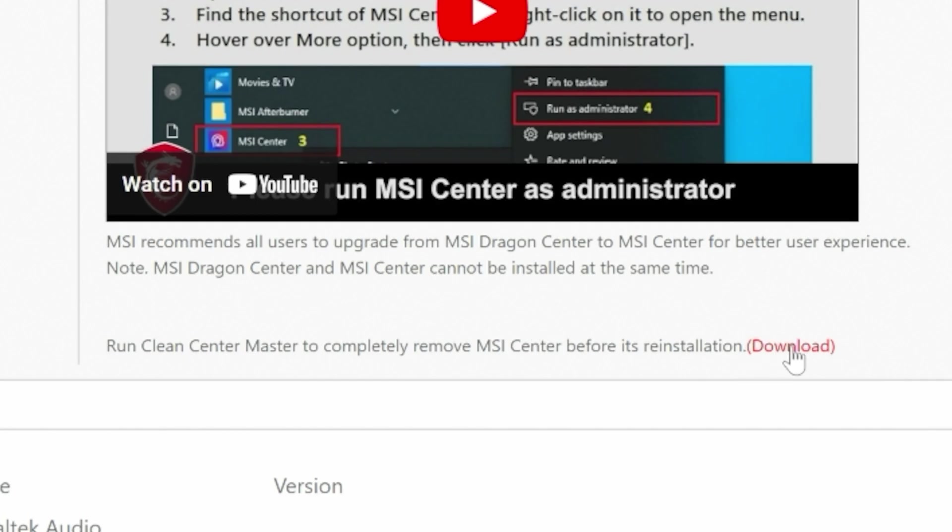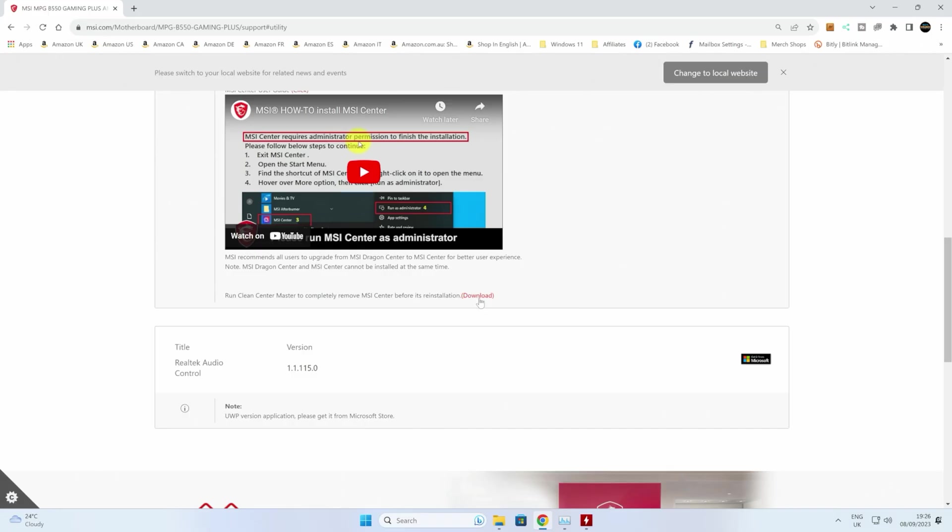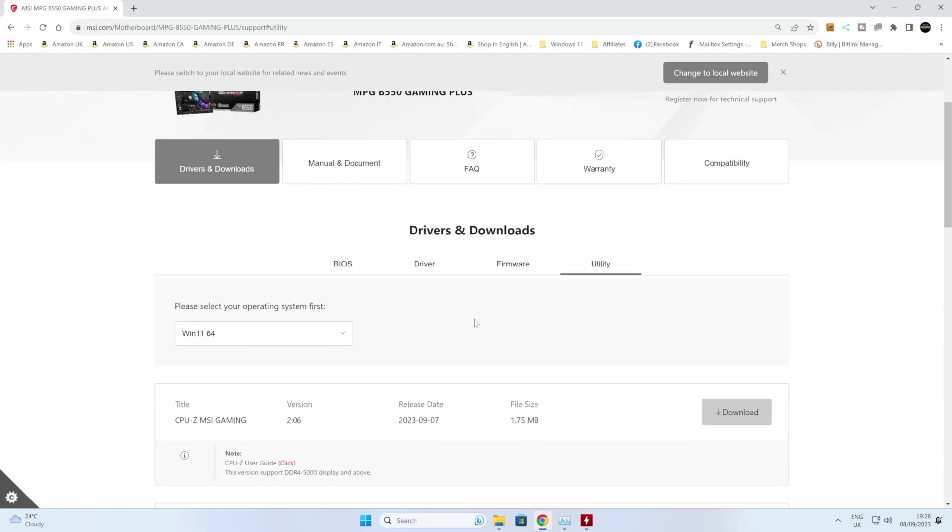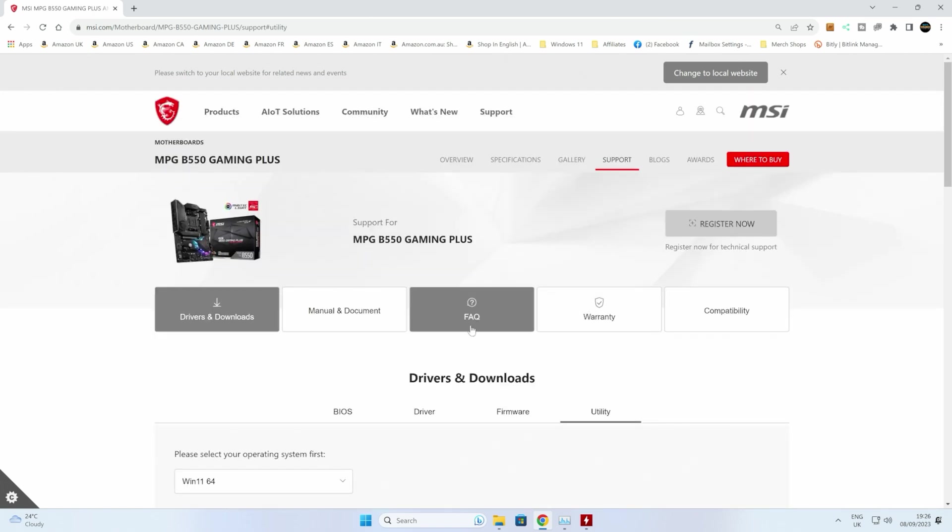Also in this section here there is actually a download which is to basically completely remove MSI Center, which might be useful as well should you need to if there's other corrupted files. Hopefully you won't need to remove it entirely because it's actually quite a good little app, but it can be a pain that it's using too much CPU resources.